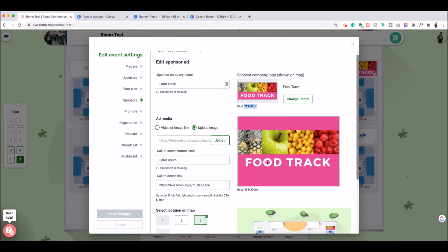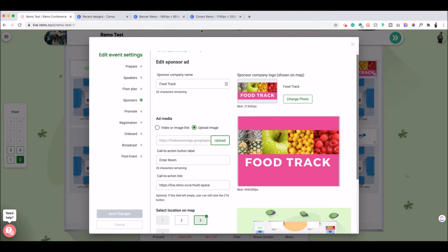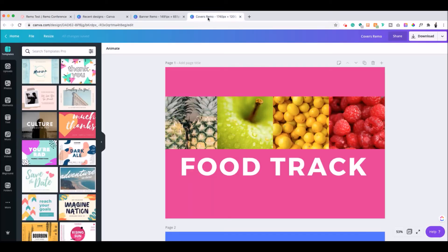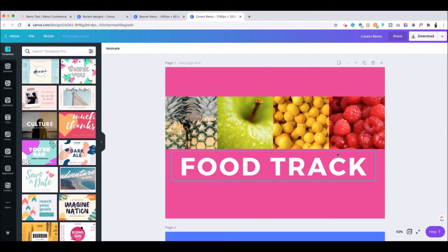And I did the same thing for the ad media. I did 435 by 300. And I actually multiplied this by four instead because these numbers are a little bit bigger. So I don't want to have it too large. So I got 1740 by 1200. So here you have a nice size, clean image.